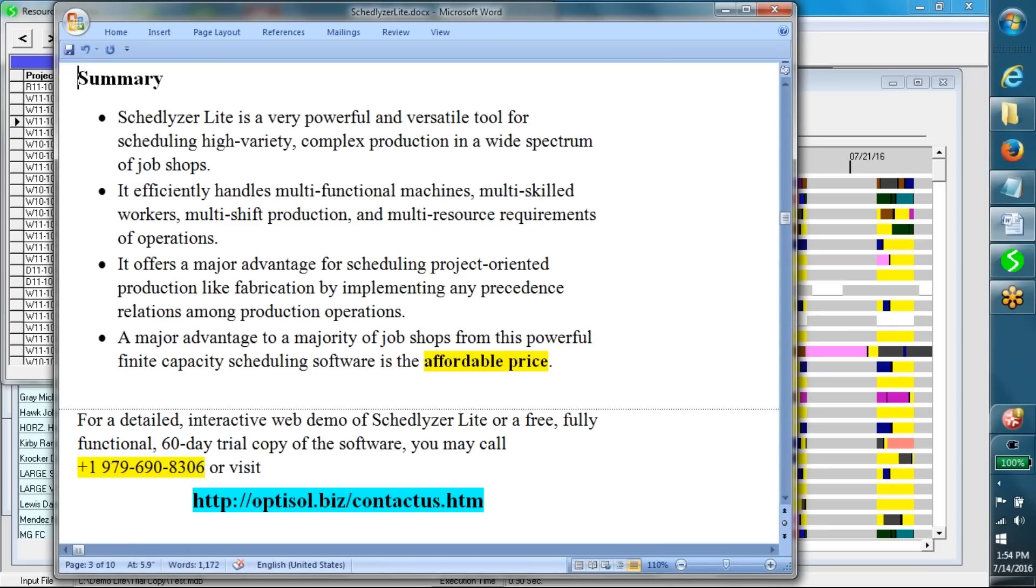In summary, Schedulizer Lite is a very powerful and versatile tool for scheduling high-variety complex production in a wide spectrum of job shops. It efficiently handles multi-functional machines, multi-skilled workers, multi-shift production, and multi-resource requirements of operations.